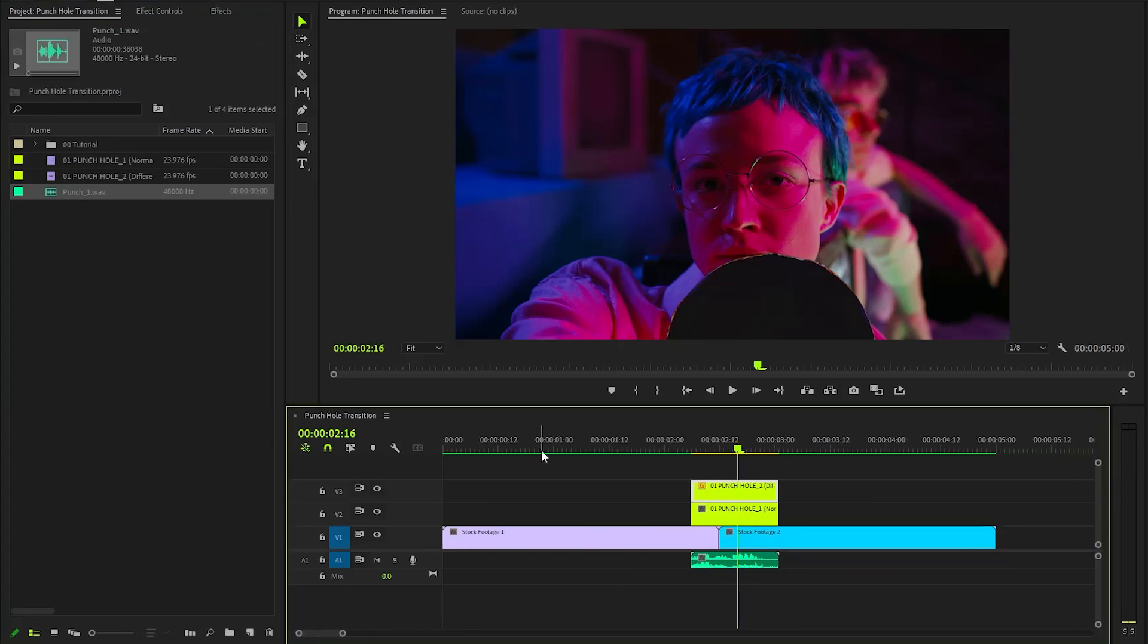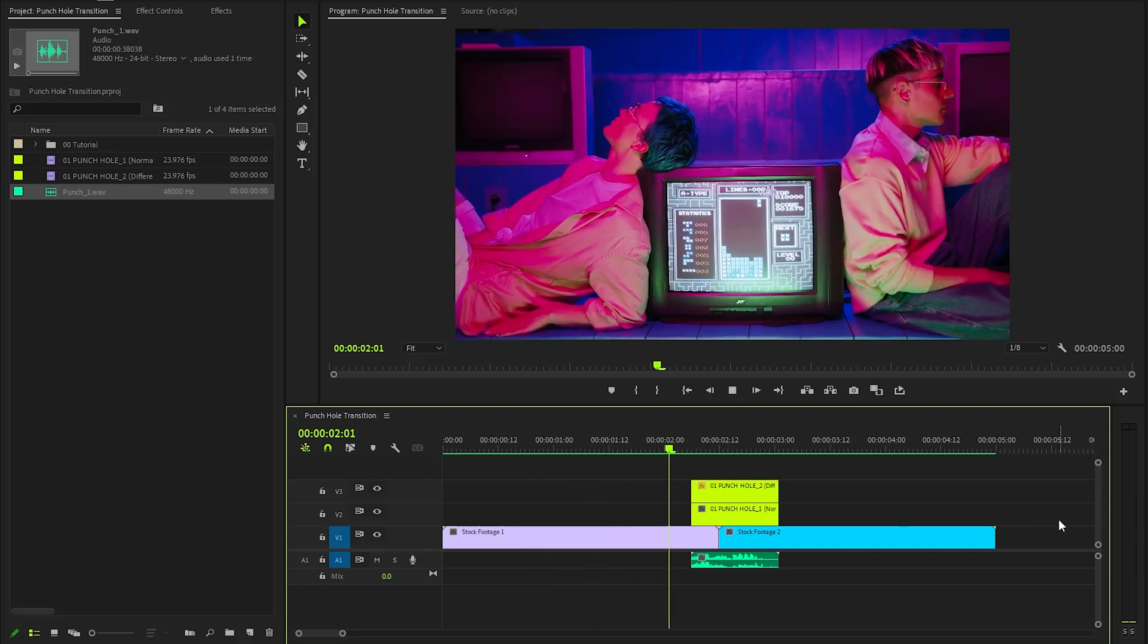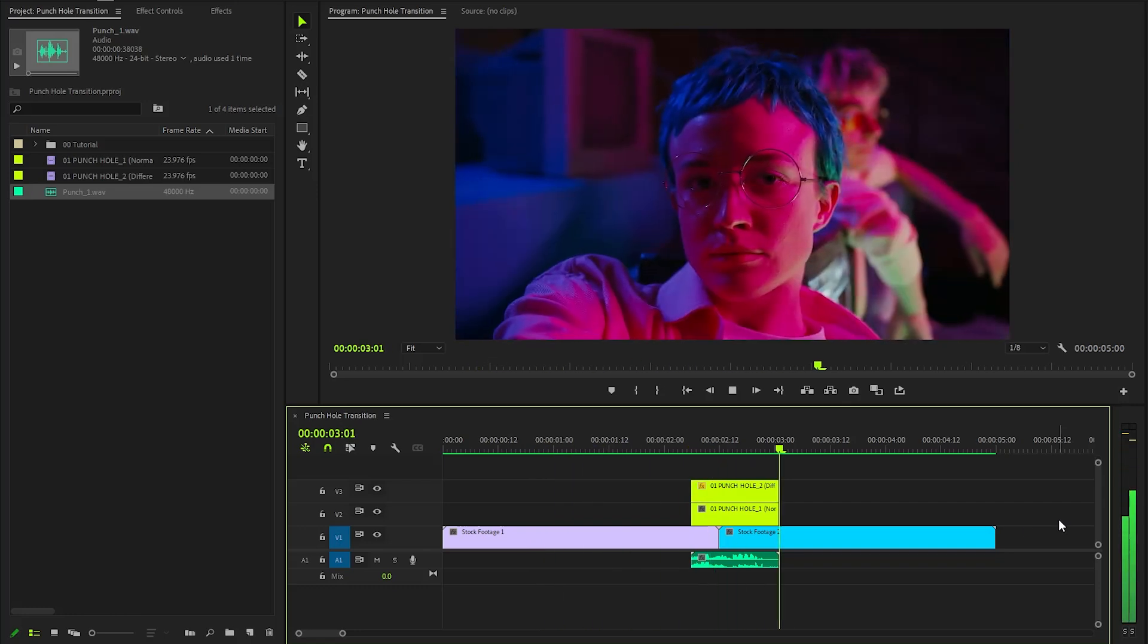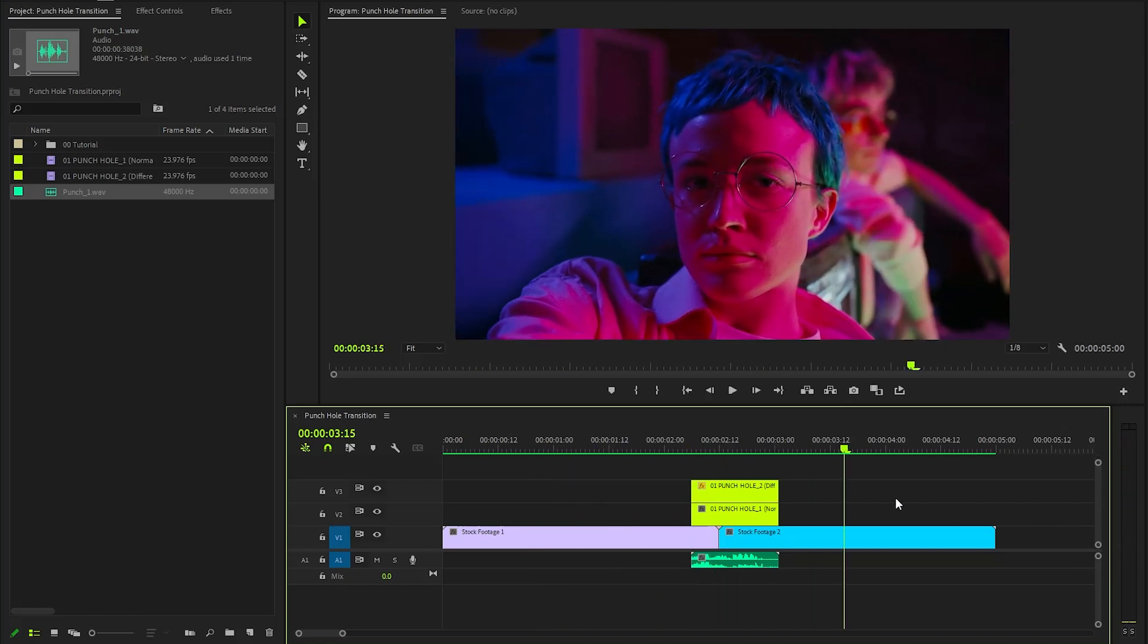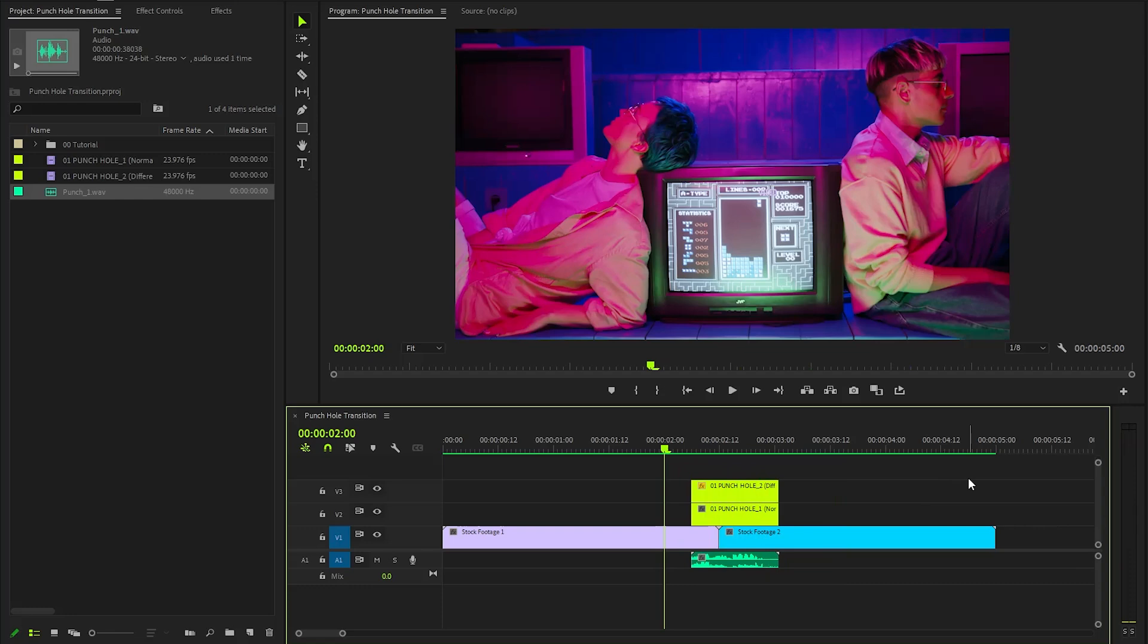In this way, you can add a really simple and nice punch hole transition in Premiere Pro. I hope you enjoyed the video. If you did, like the video and leave a comment.